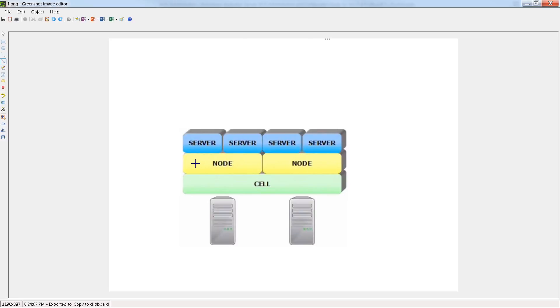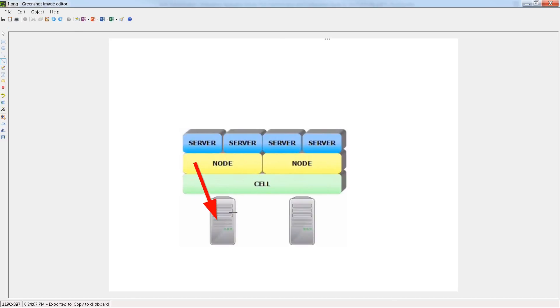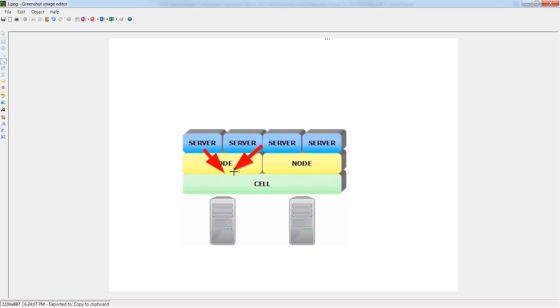So if you install WebSphere application server twice on the same machine, then you would have two nodes on the same machine. You'd have one and you'd have another one here. So every time you install WAS on a given machine, you have a node. And then you put the servers inside your node. And remember that the applications are up on top here, inside the server.